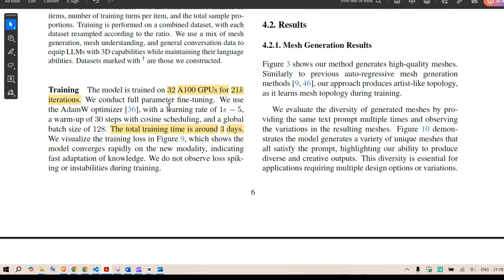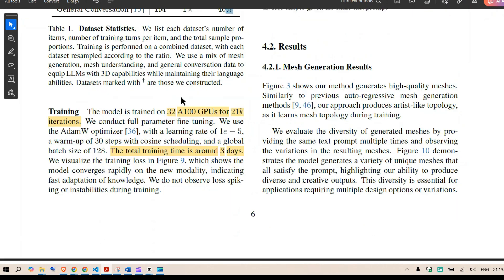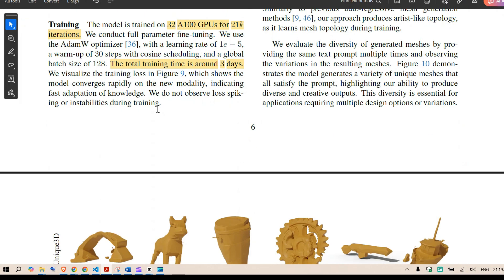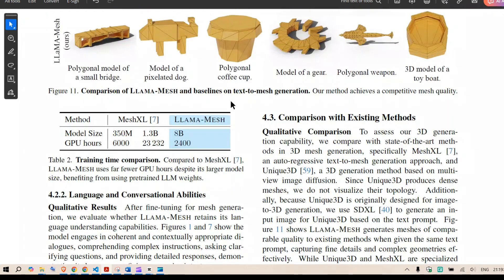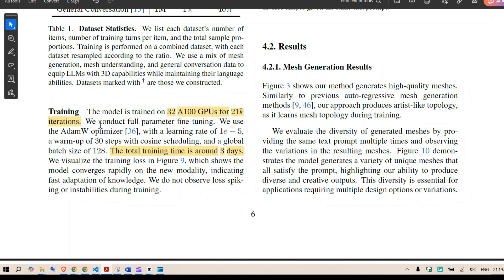Now regarding the training they have done supervised fine tuning using the dataset which we discussed and the training took about 2400 GPU hours and the training was done on 32 numbers of A100 GPUs that's an 80 GB GPU for 21k iterations.